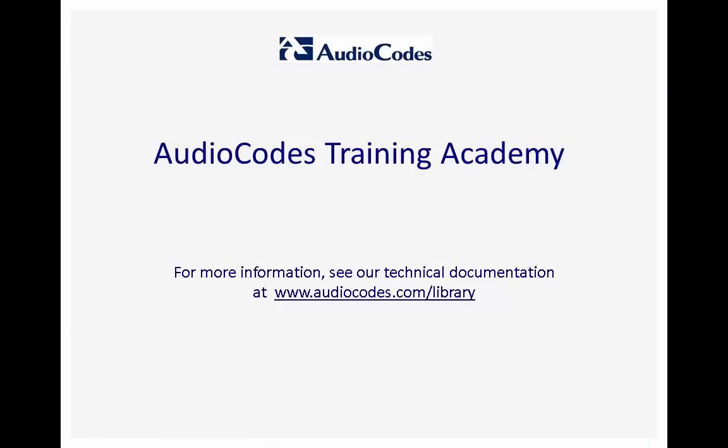We hope you have found this video useful. If you need more information, you can download our documents from www.audiocodes.com/library.